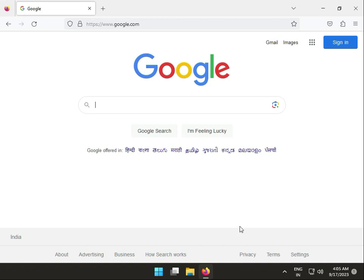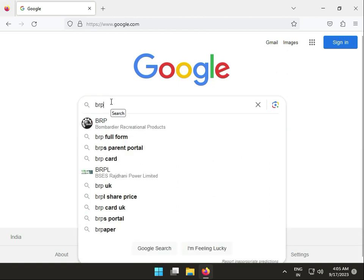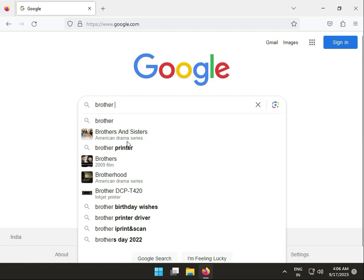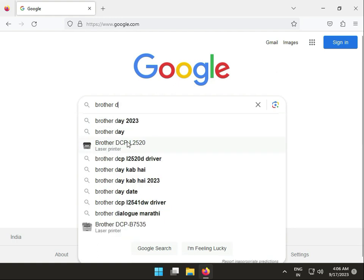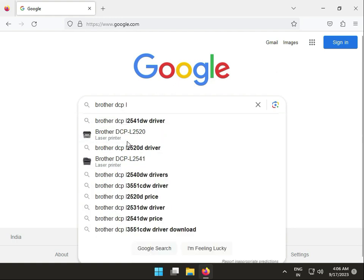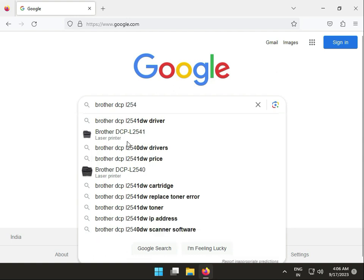Hi guys, welcome to IT Networking and how to download Brother DCP-L2541DW driver.